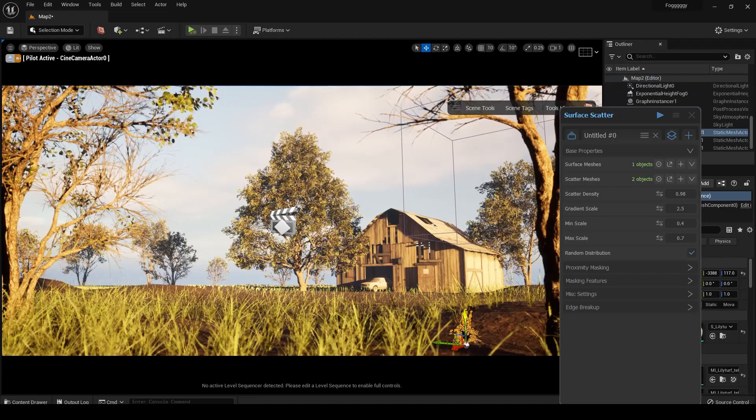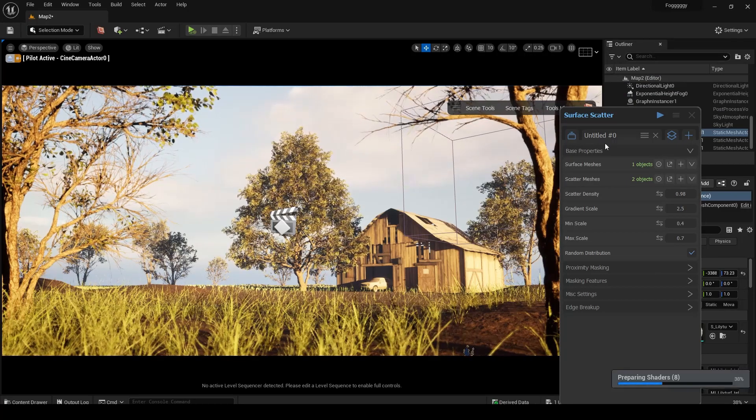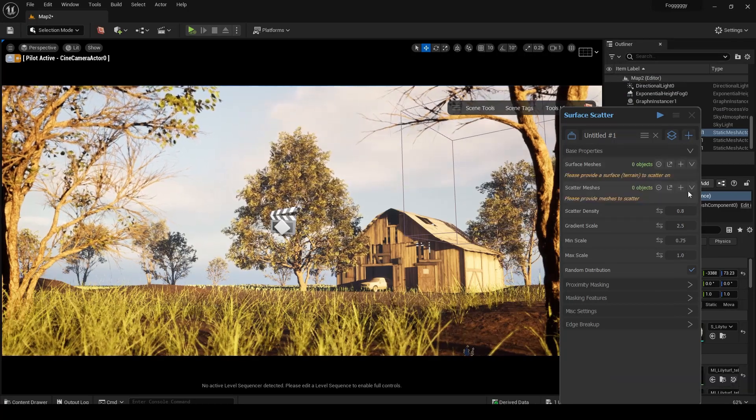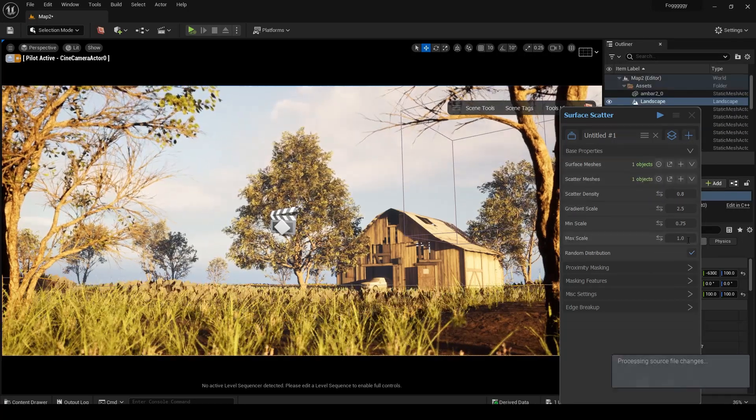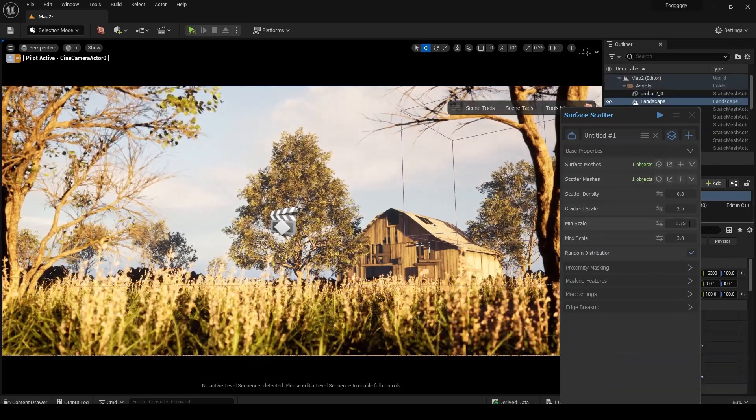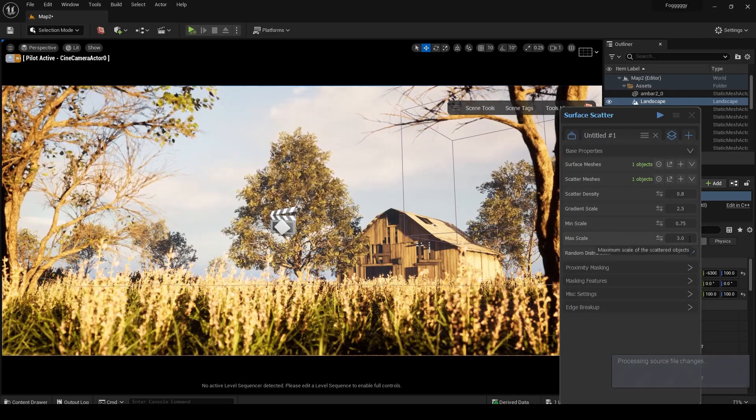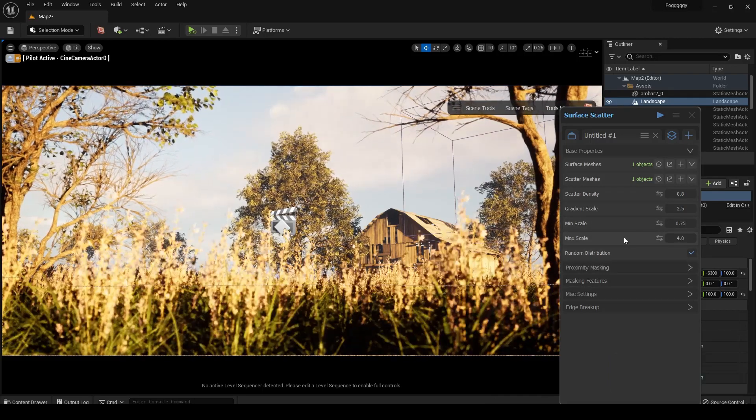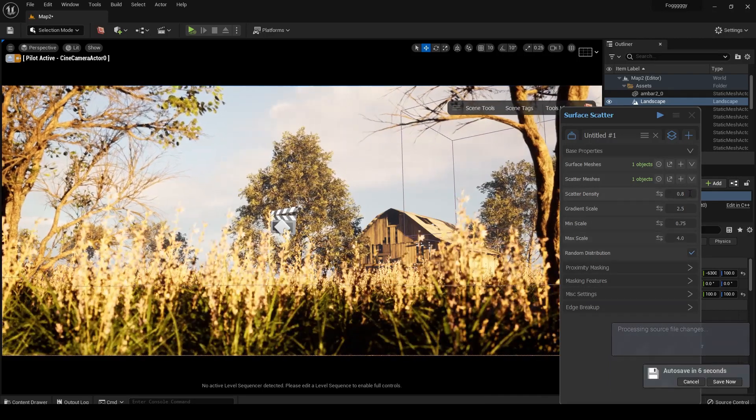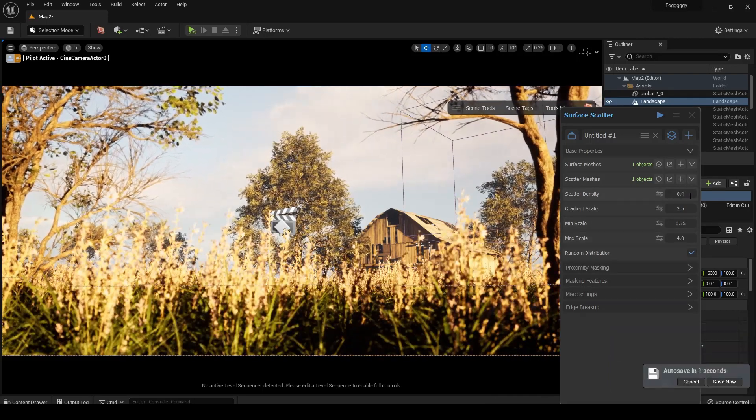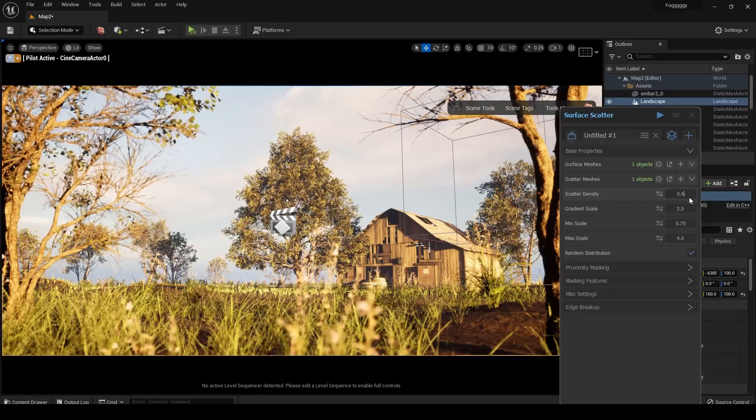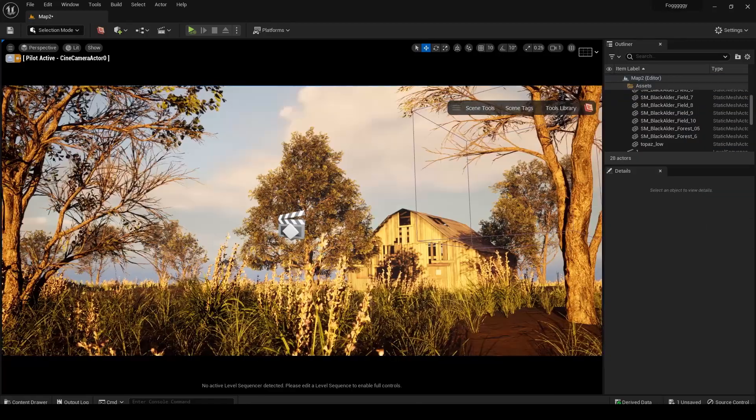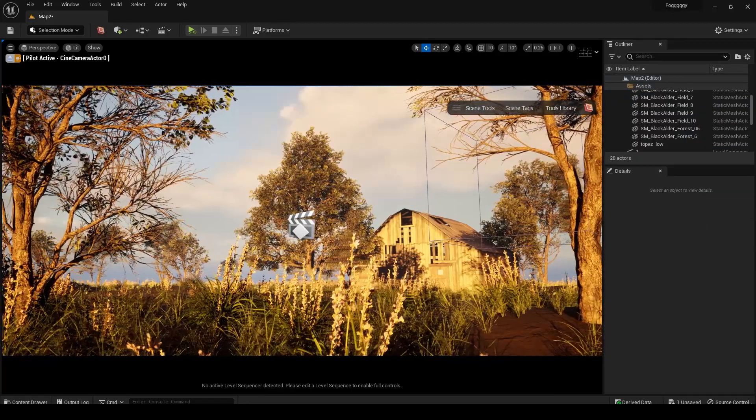I can even add more layers of different foliage in the same tool. See how natural it's looking.